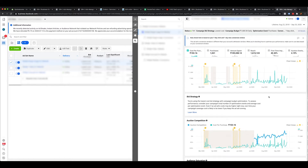Let me tell you how to read this data and how important it is for you. Let's start with auction competition. For every advertisement that you run on Facebook and Instagram, it goes into an auction where all the competition — all the advertisers — are bidding for a placement.